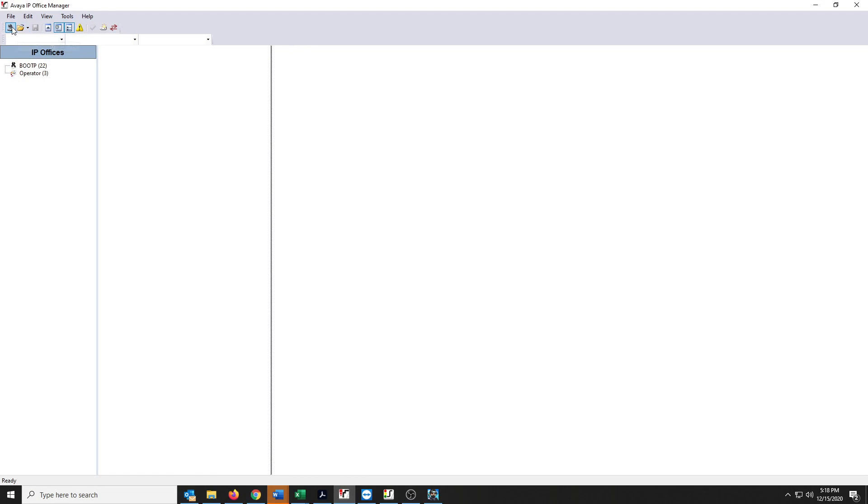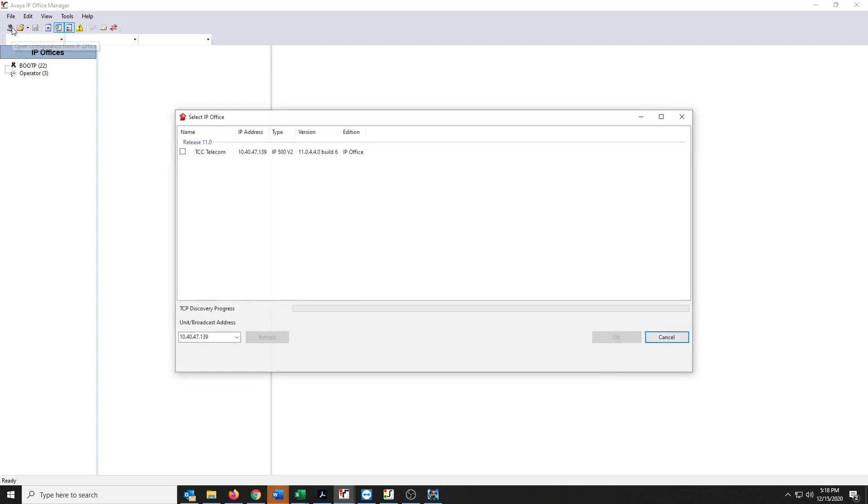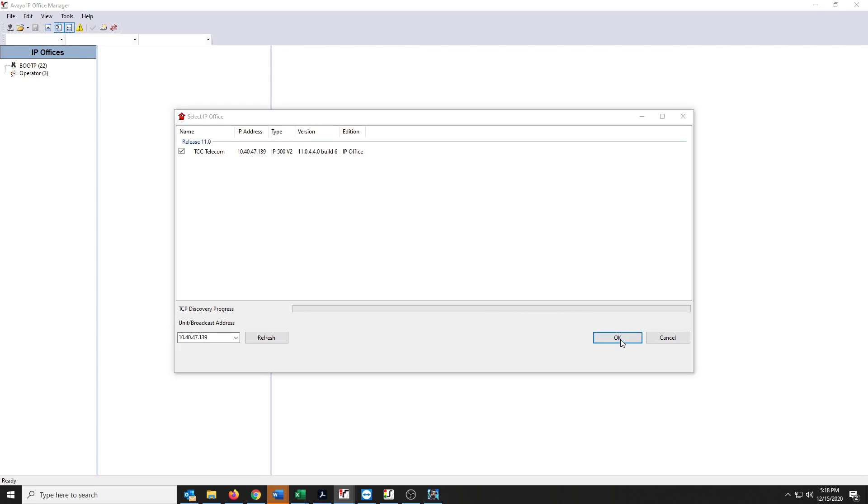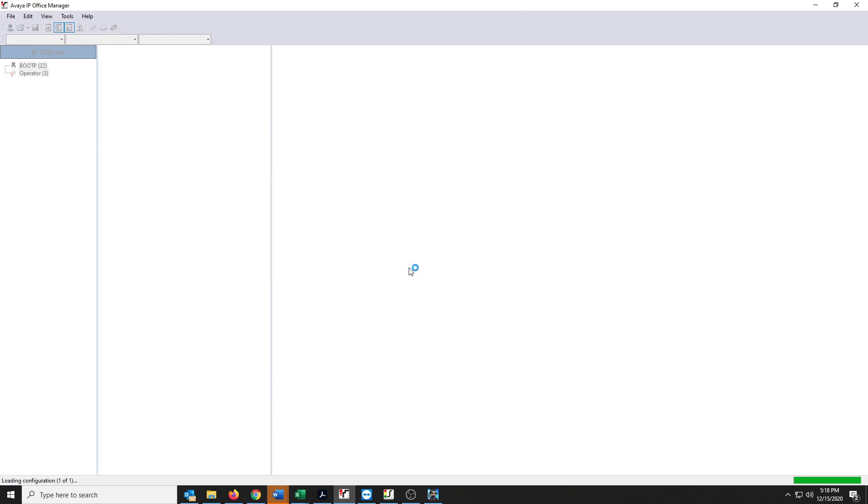Once you're in it, you're going to go up here and open Configuration from IP Office. It'll bring up your IP Office. You say OK. Put your password in here. Say OK. Now we'll wait just a moment for it to download the data from the IP Office processor.